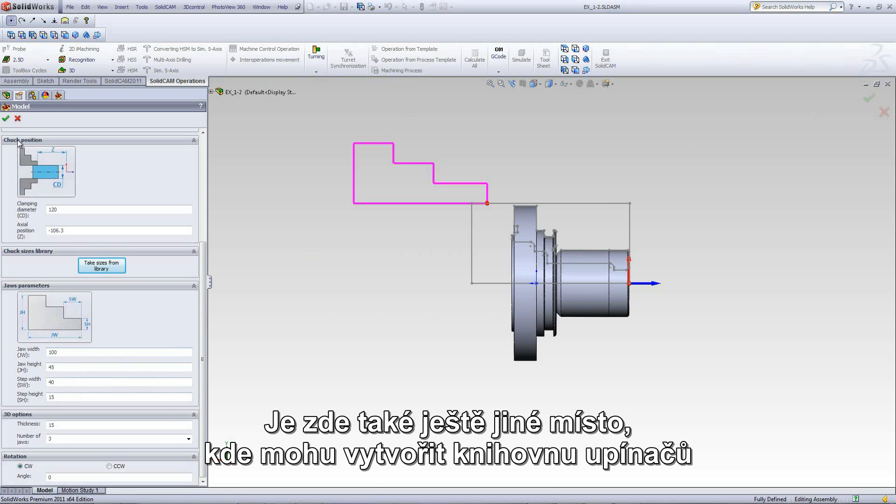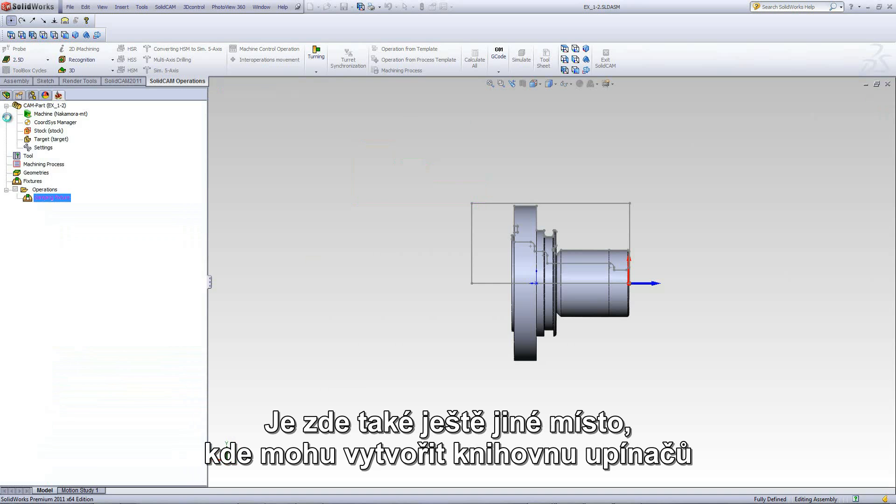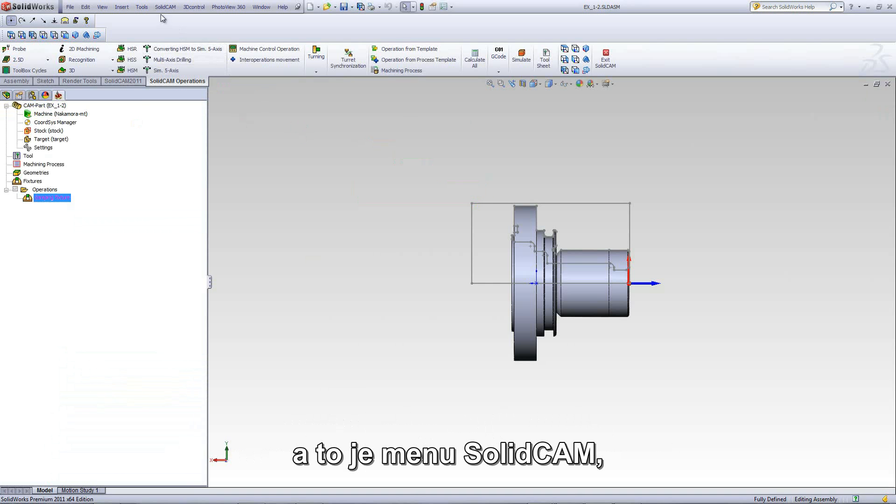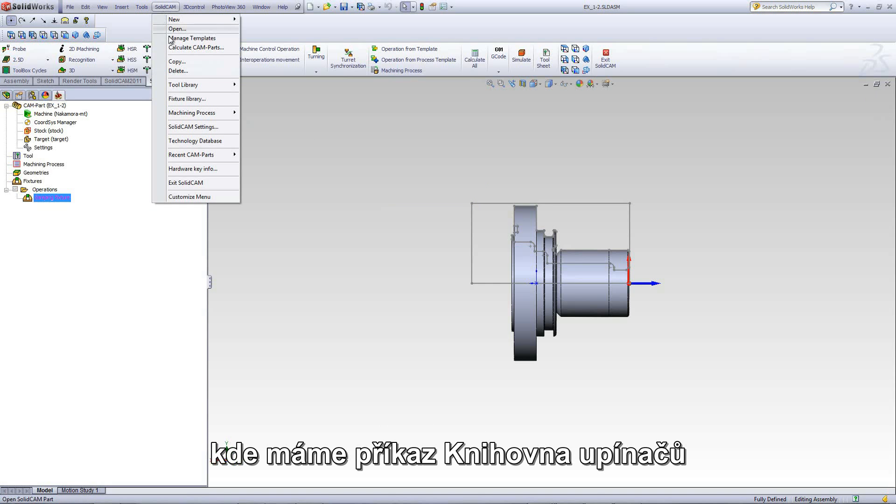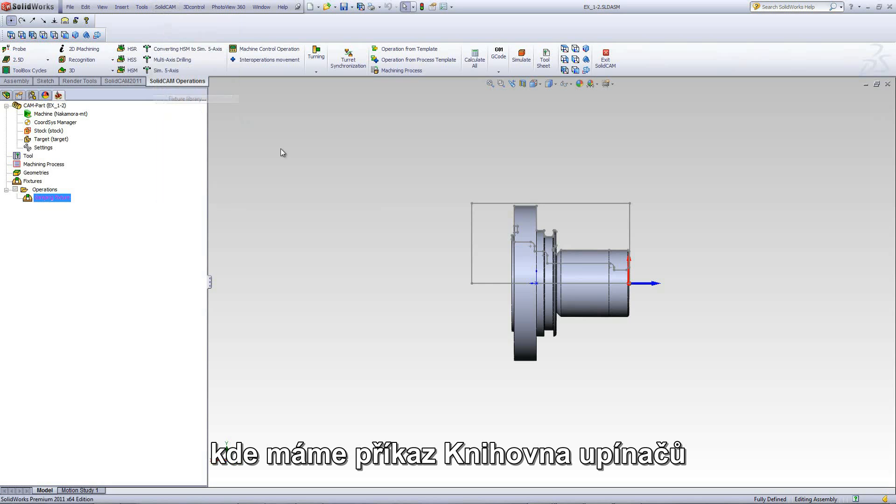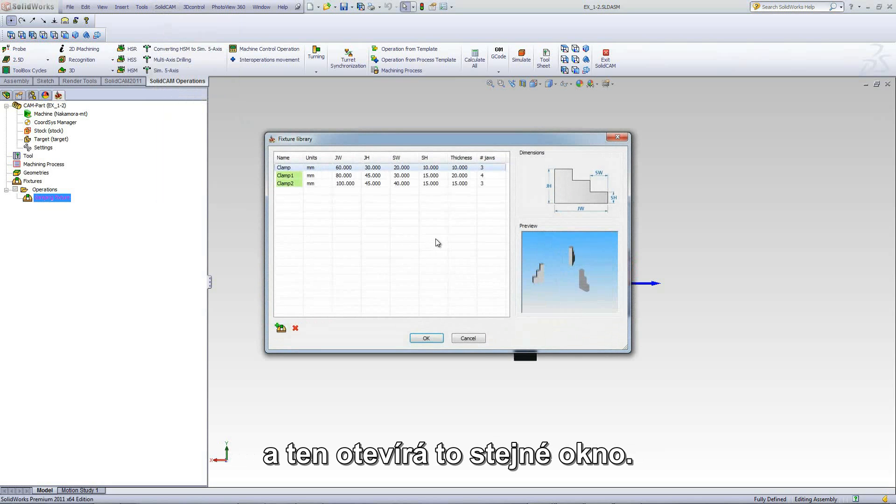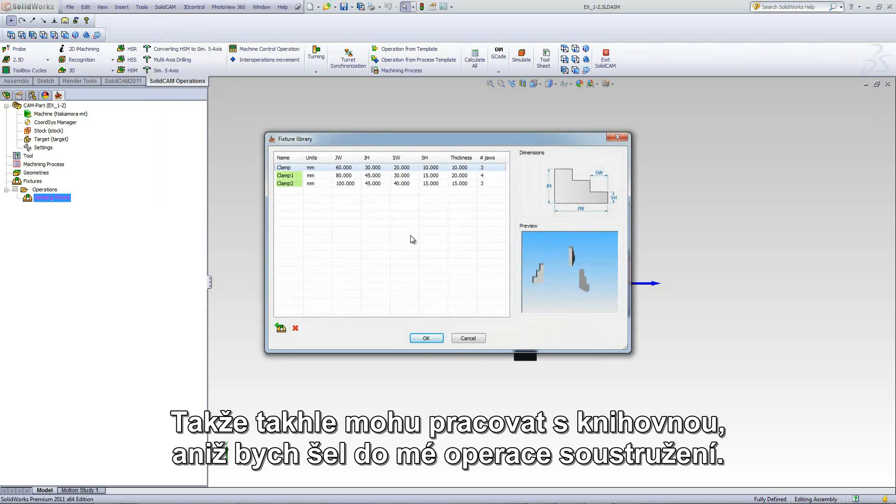Now, there's another place where I can create the fixture library, and that's in SolidCam itself. In SolidCam itself, we have the fixture library that opens up the exact same window. So I can create this even without going into my turning operation.